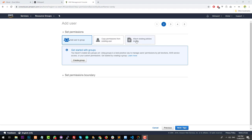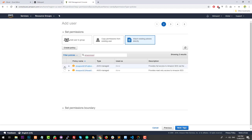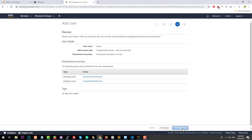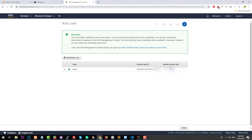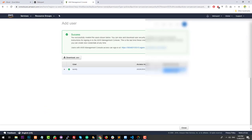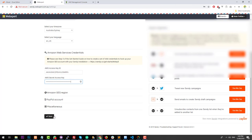You then want to give that user policies. The first policy you want to find is 'AmazonSESFullAccess', and then find 'AmazonSNSFullAccess'. Now that those two policies have been attached, click 'Next', click 'Next' again, and click 'Create User'. Once you've created the user, you will get an access key ID and a secret access key. We need both of these to put into Sendy. Grab the access key ID, go into Sendy, click on the Amazon Web Services credentials section, paste that key in, then get the secret access key, copy it, and paste it into the secret access key section. Then hit 'Save'.